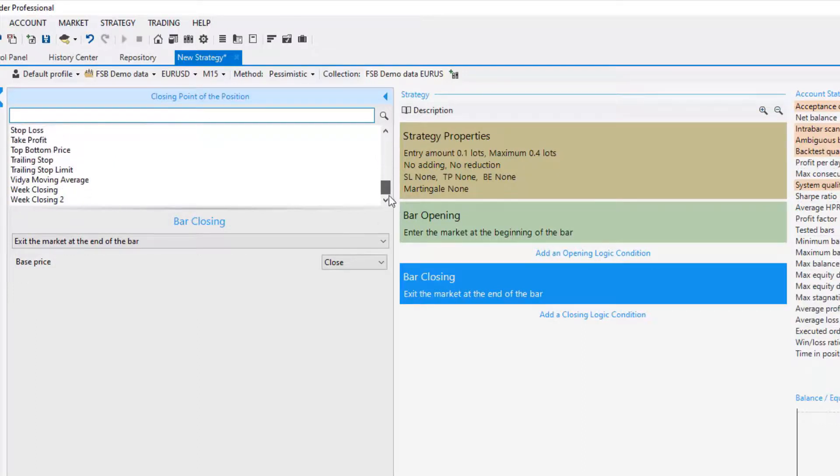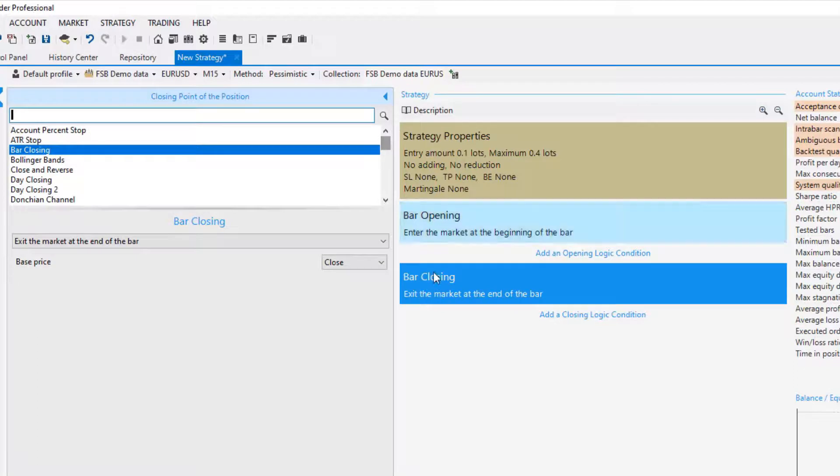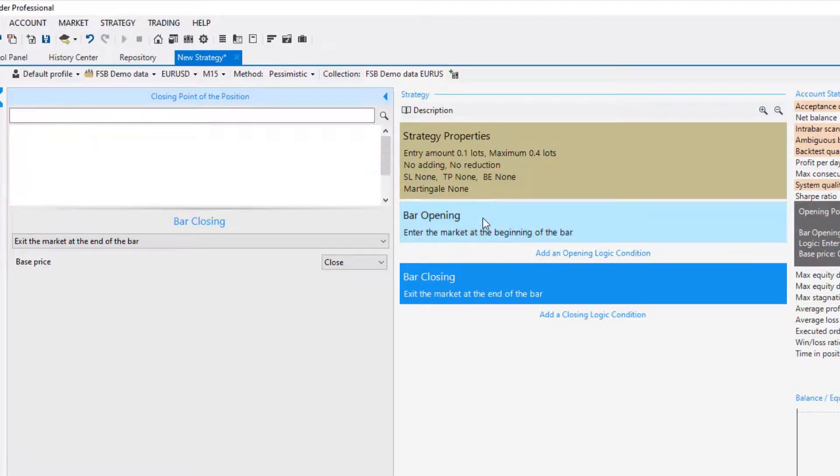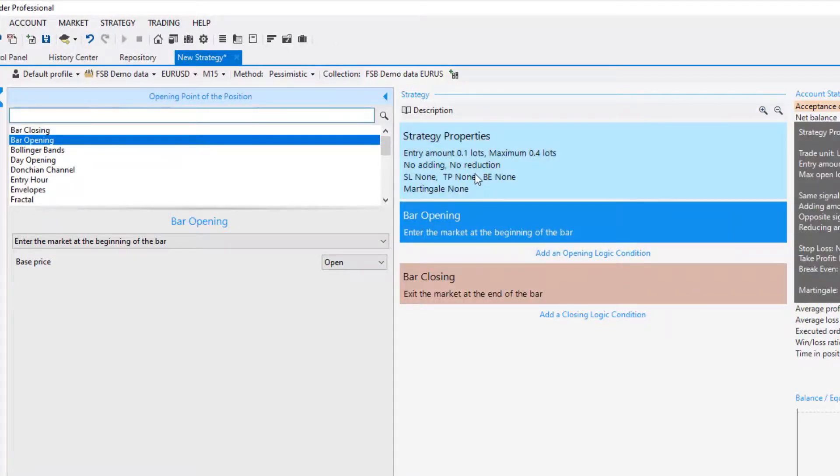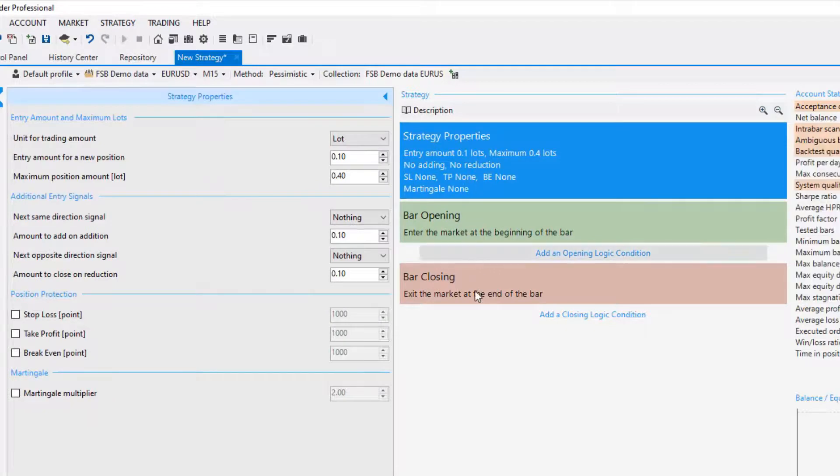I will leave it to bar opening and as an exit I will leave it to bar closing. Again you have plenty of options—you can use trailing stop, weekly closing, weighted moving average if you will—a lot of features. But in this video I want to show you a basic setup or a basic template that I am using.